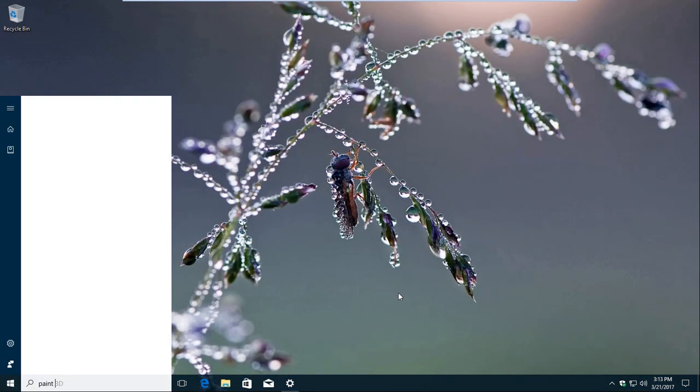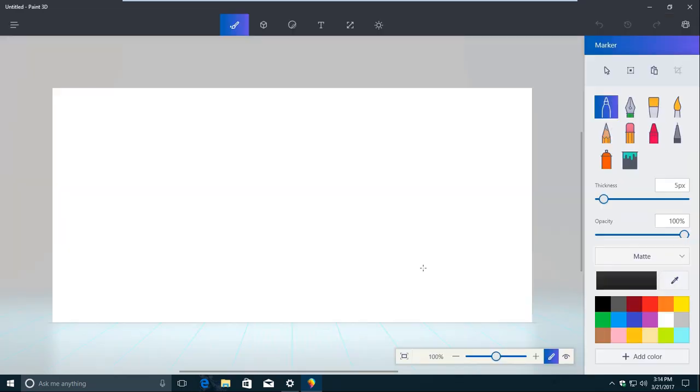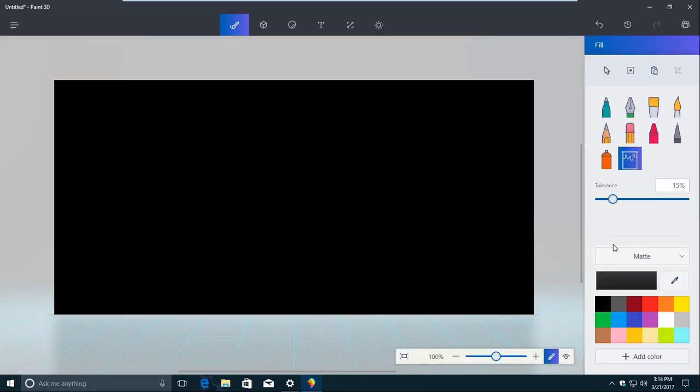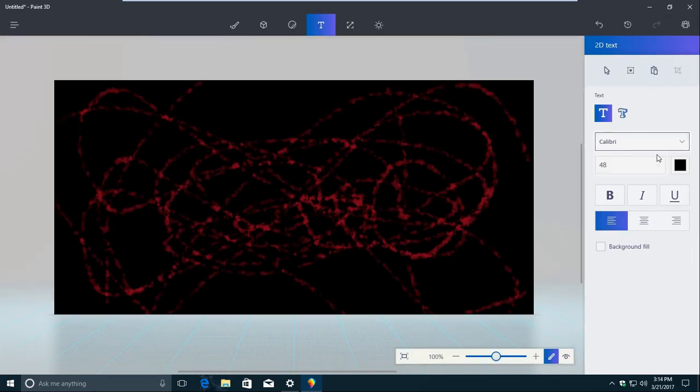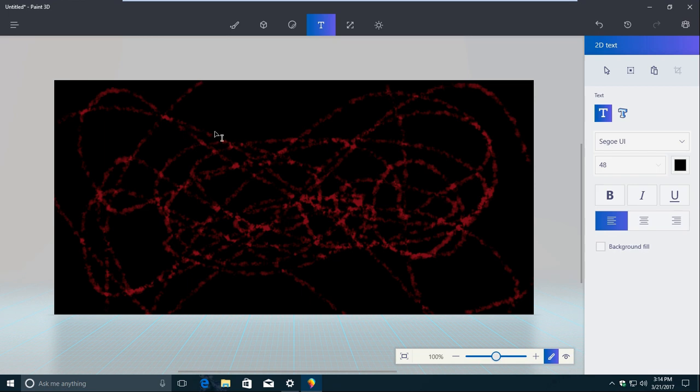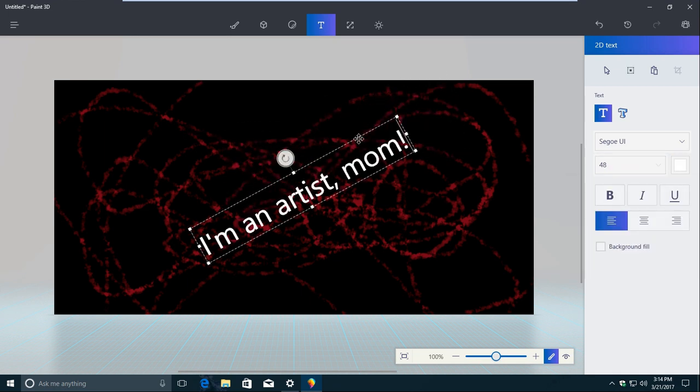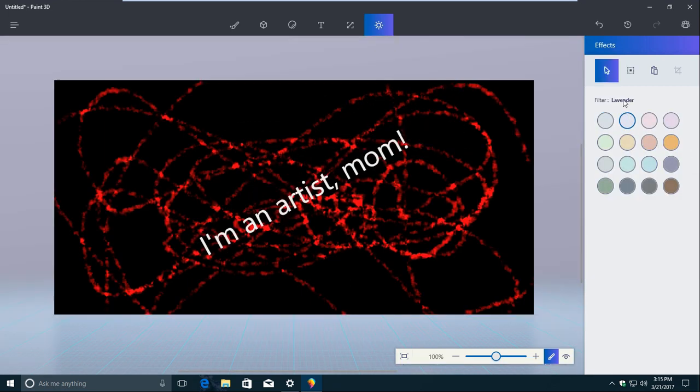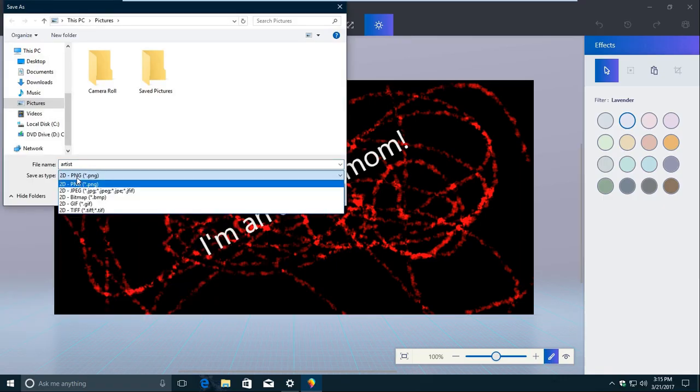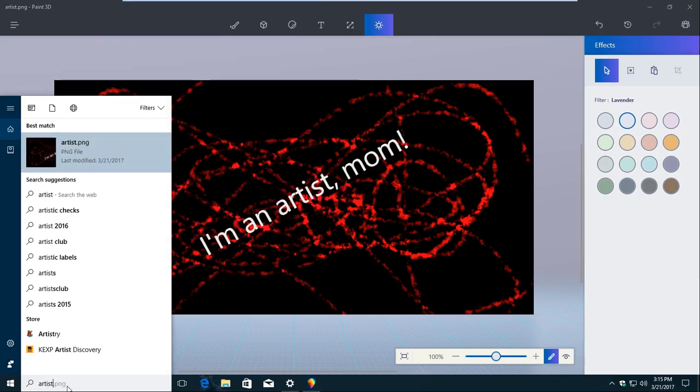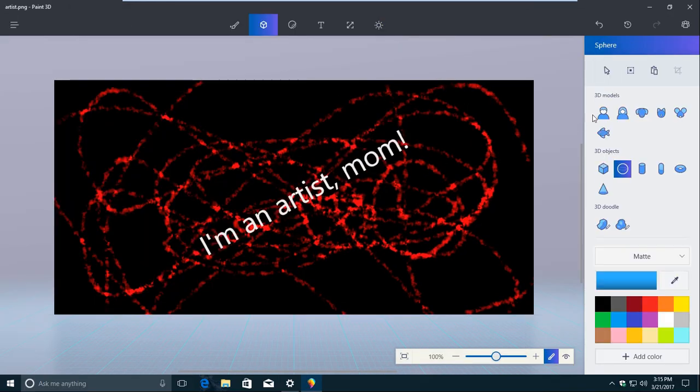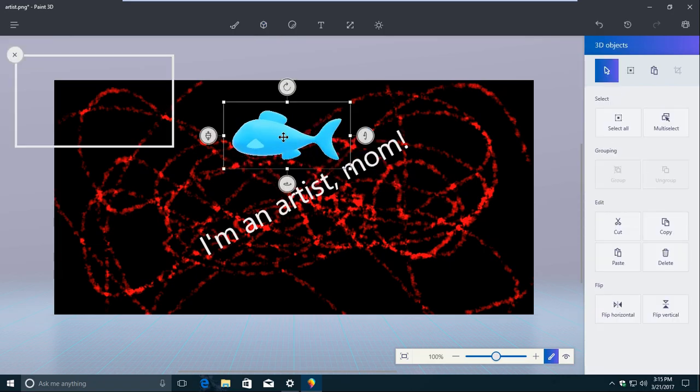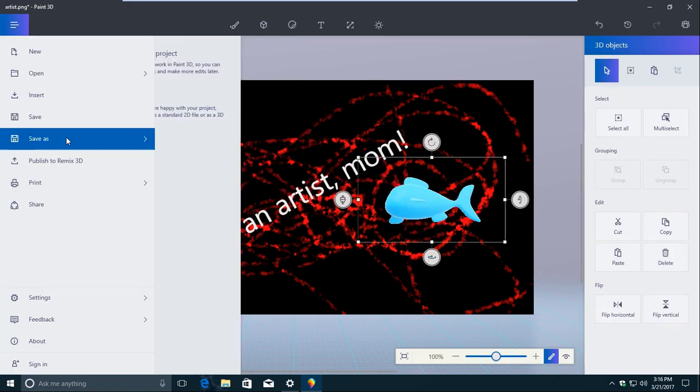Last but certainly not least, Paint 3D is the successor to a program that a lot of people seem to love to hate. It's given up on being a serious but light image editor, and instead is designed as more of a fun app that people will end up using to work on 3D objects. Those 3D objects will eventually end up being used in Windows Mixed Reality or viewed in the all-new View 3D Preview app.